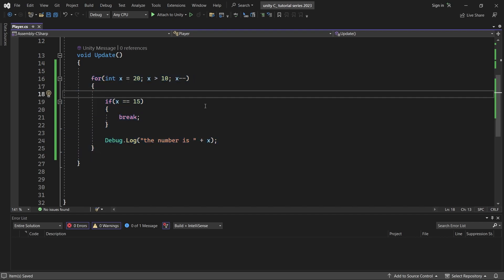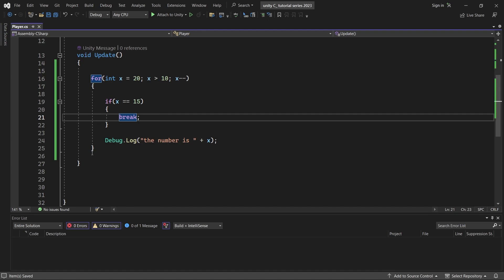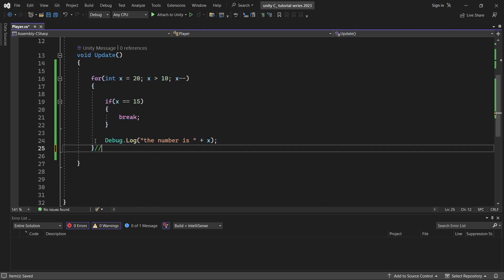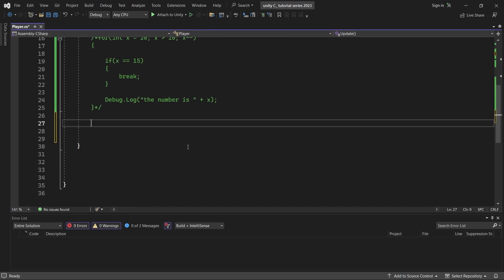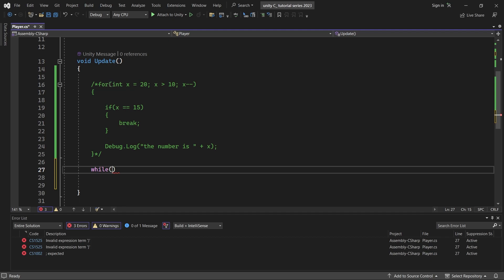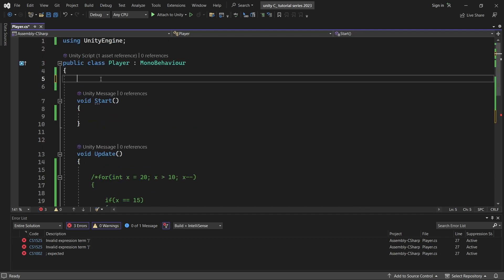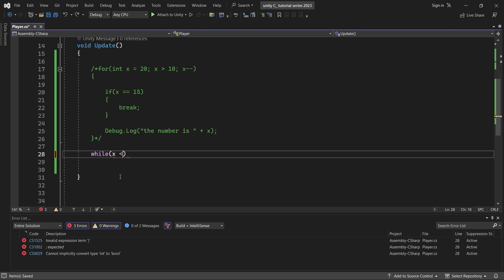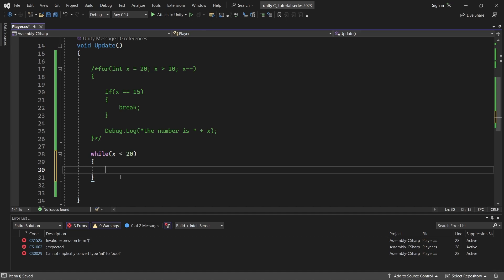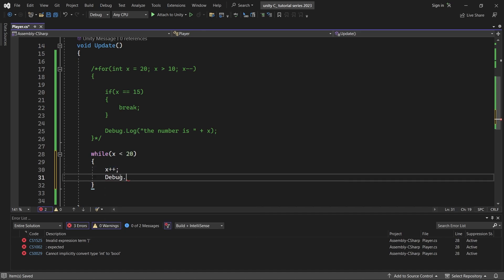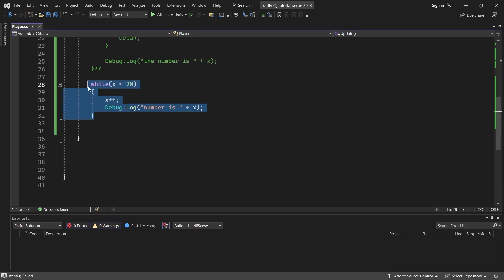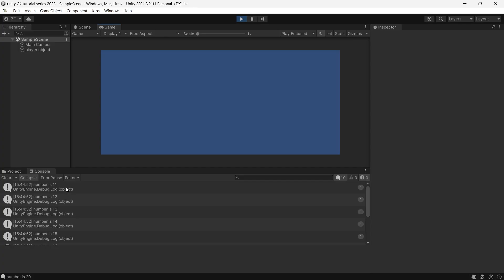In the future we can use the for loop with arrays, lists, and game objects in Unity. For now, let's move on to the while loop. First we add a comment, then type 'while' and open brackets with a condition. We also create an integer variable, for example x = 10. The while loop syntax is: while (x < 20), then curly brackets, x++, and Debug.Log.